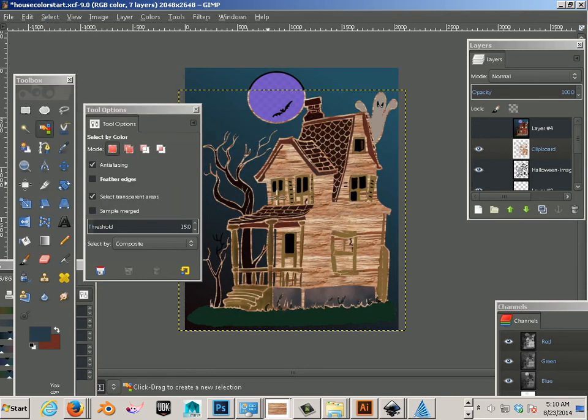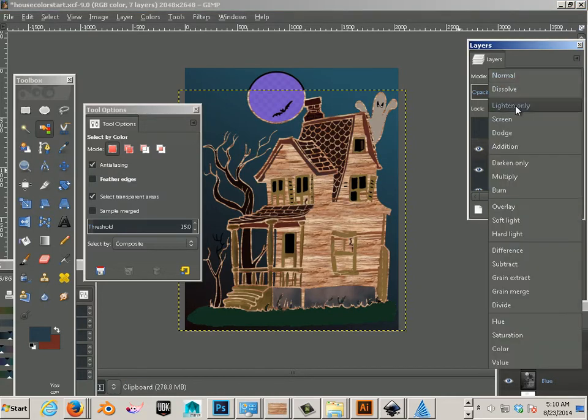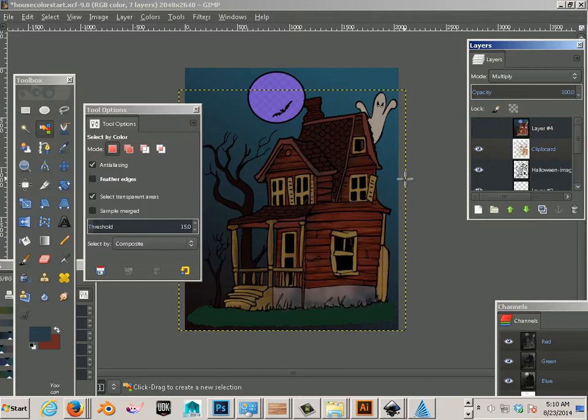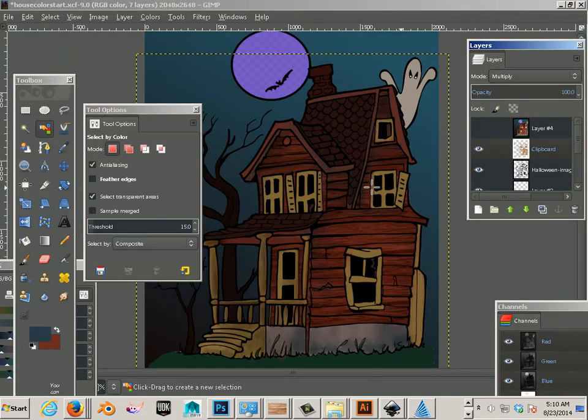So now I have this. That's ugly. It kind of looks cool in a way but it's pretty ugly. So all you do is change this to multiply. And there we go. We have a house with texture.